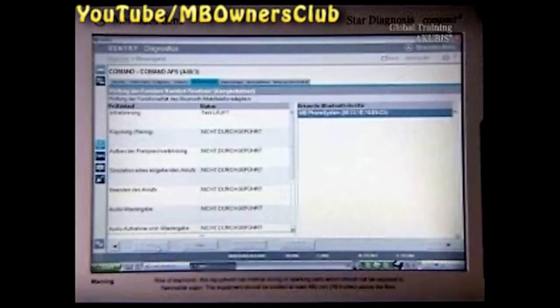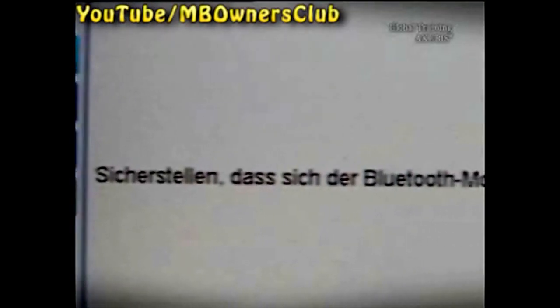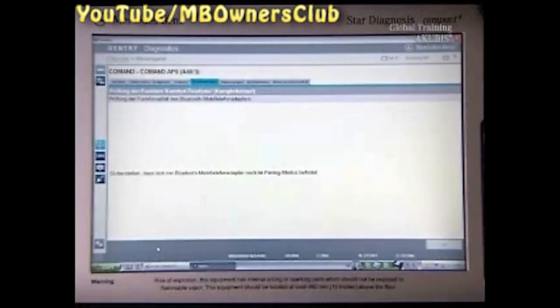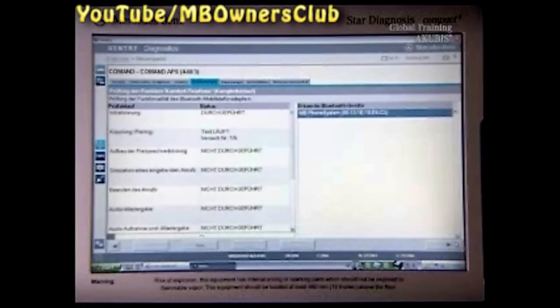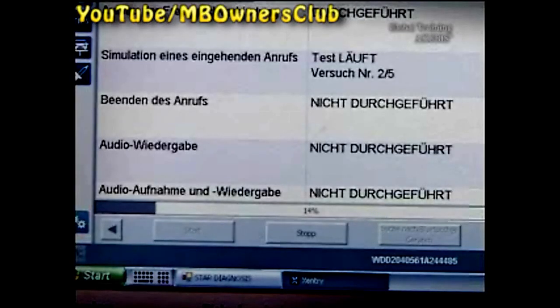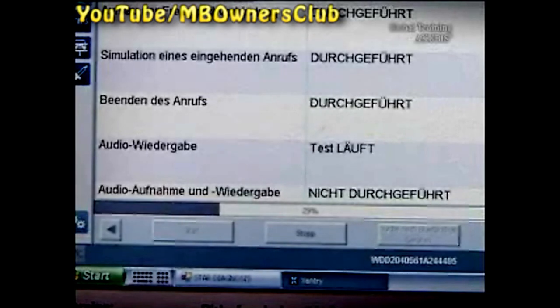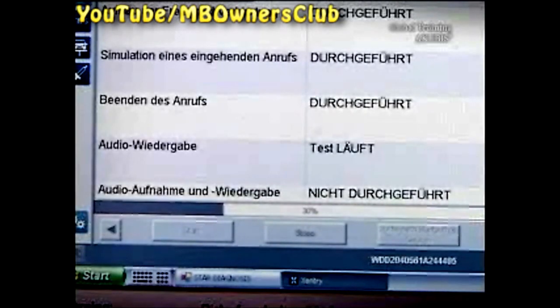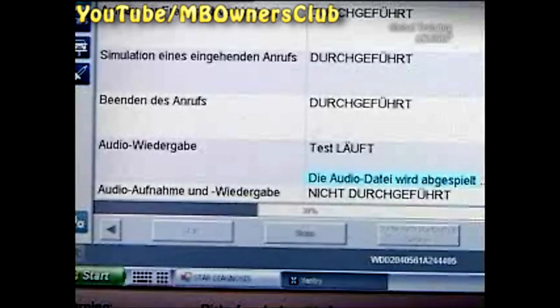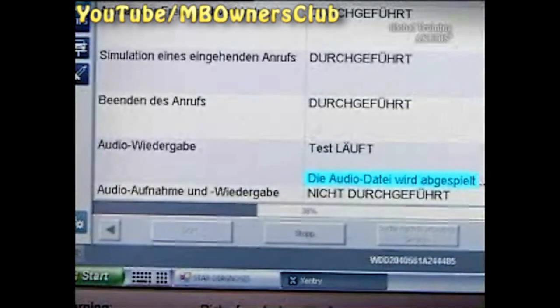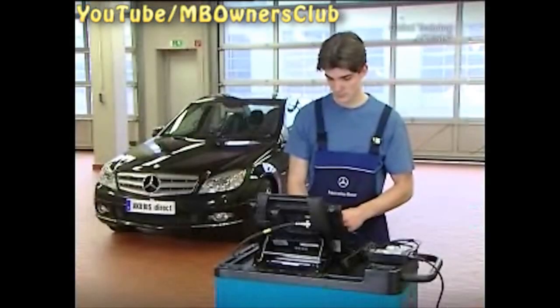Start the test series. Make sure that the Bluetooth phone adapter is still in pairing mode. Confirm this and the test will continue. In the program, there's an audio test — you'll hear a sound file. Start the test. Heard it? Then confirm.